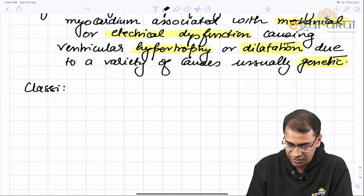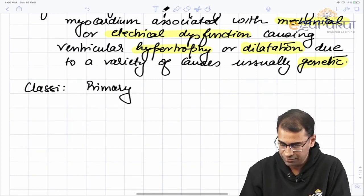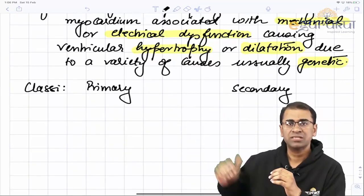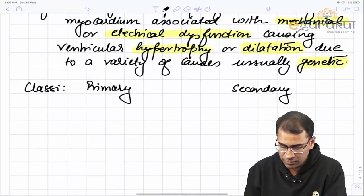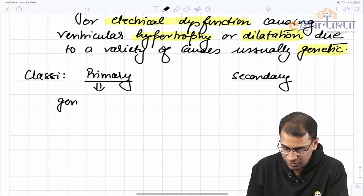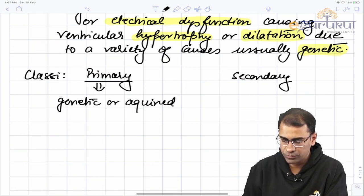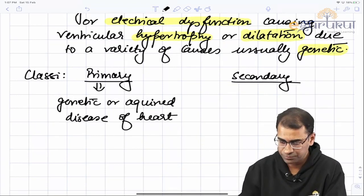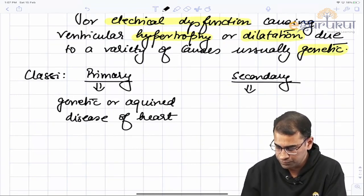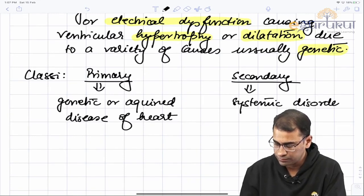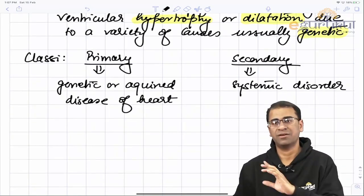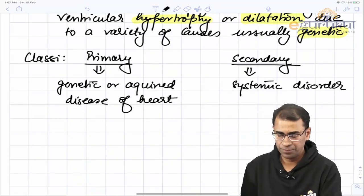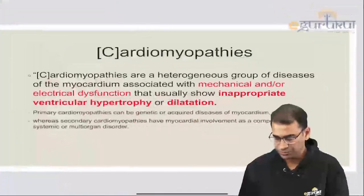Etiologically or classification-wise, cardiomyopathy can either be primary or secondary. Primary means the problem is in the heart itself; secondary means it is acquired due to any other systemic causes. Primary refers to genetic or acquired disease of the myocardium, but secondary is a component of a systemic disorder. Most of the causes are primary, but restrictive type cardiomyopathies are usually secondary in causes.